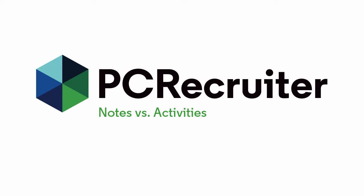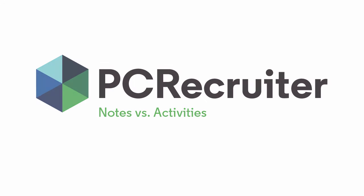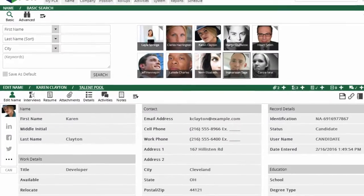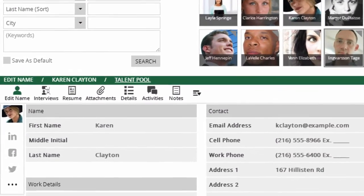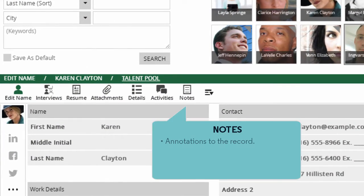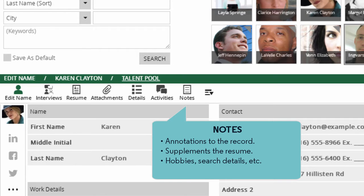While PC Recruiter's flexibility means you can often put your data wherever you find it most helpful to have, there are some clear-cut situations in which one or the other of these areas of the record is better suited to the job. At the simplest level, the Notes area is for saving annotations to the record — things that aren't in the candidate's resume or don't necessarily fit into a specific field. Your notes might include information about their family or hobbies, or details about their job search or relationship with the company they work for.